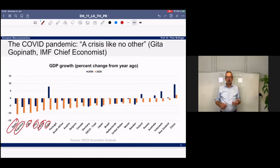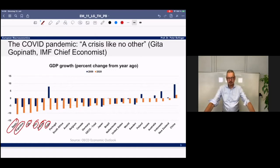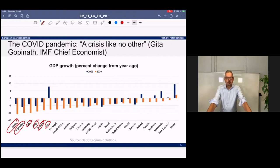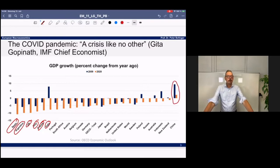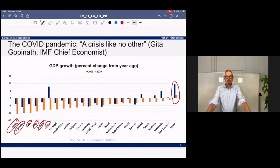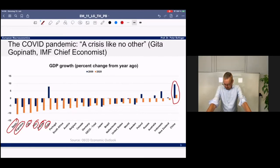In countries extremely affected by COVID — Spain, Argentina, the UK, Italy, France, and India — the contrast is really pronounced, with a much stronger decline than in the financial crisis. These are countries very much affected by the lockdown and its implications for tourism. China was relatively successful in the pandemic, though compared to 2009 when growth remained more or less stable, the 2020 situation is very different.